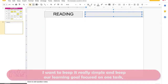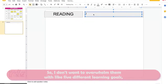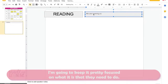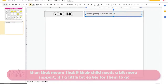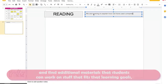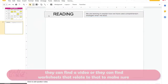I want to keep it really simple and keep our learning goal focused on one task, because they're only doing this for 20 minutes — I don't want to overwhelm them with five different learning goals. This is also a great way to make sure parents understand the learning goal, so if their child needs more support, it's easier for them to find additional materials, like a video or worksheets, that relate to that learning goal.